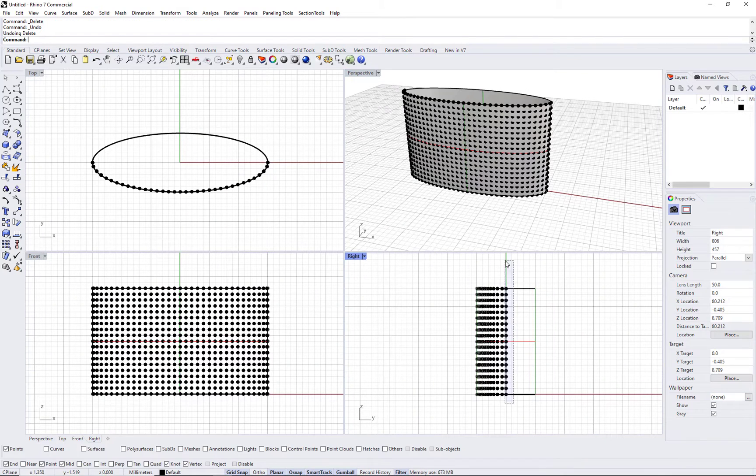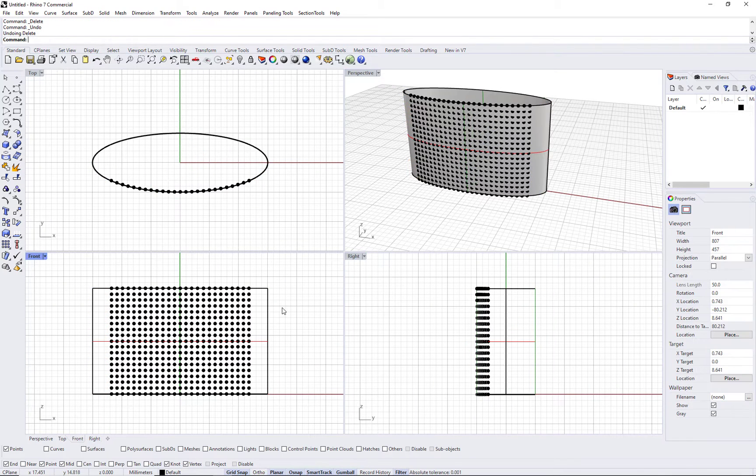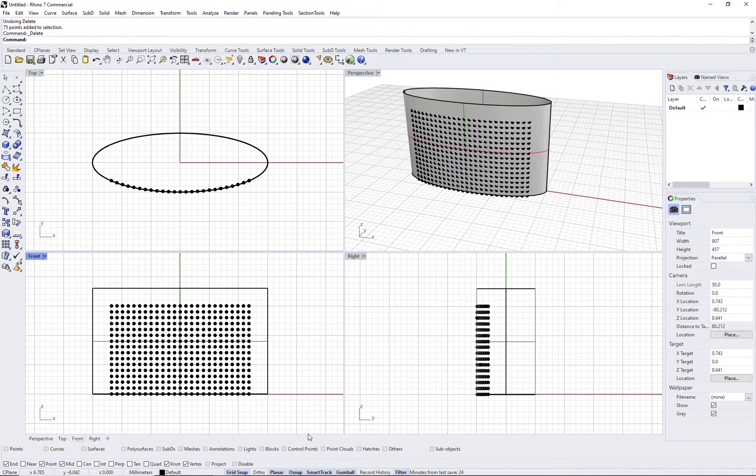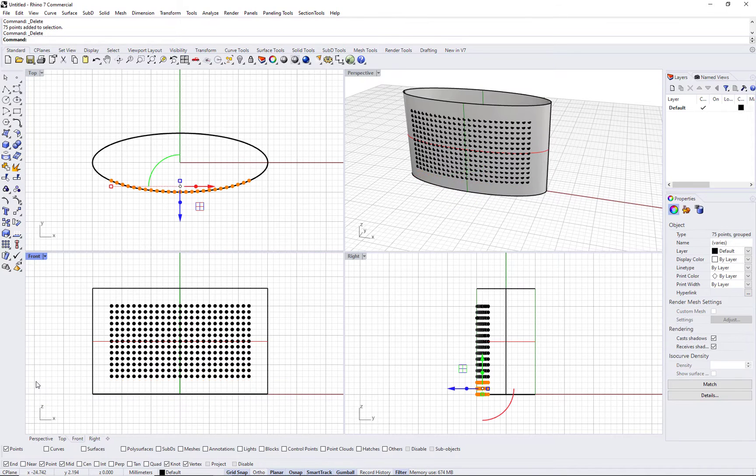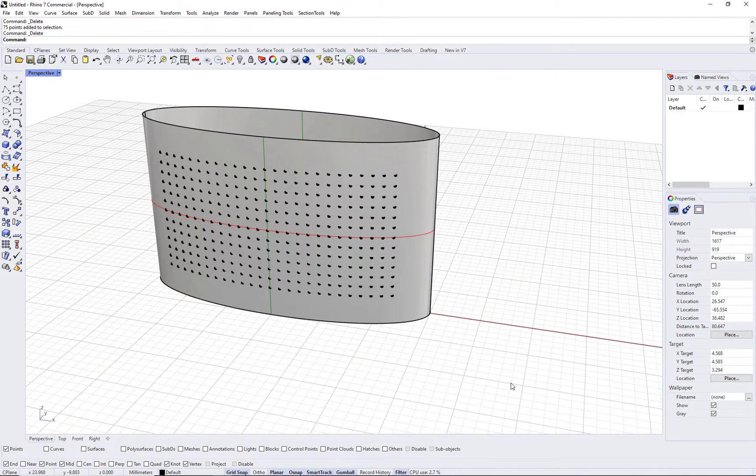We will not need all the grid, so we can delete a few rows and columns. You may recall that grids created with paneling tools are simple Rhino points,